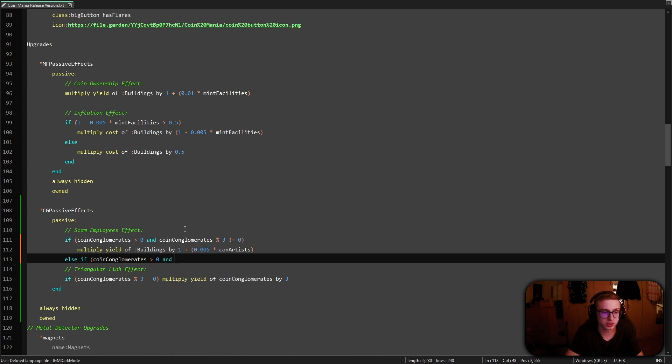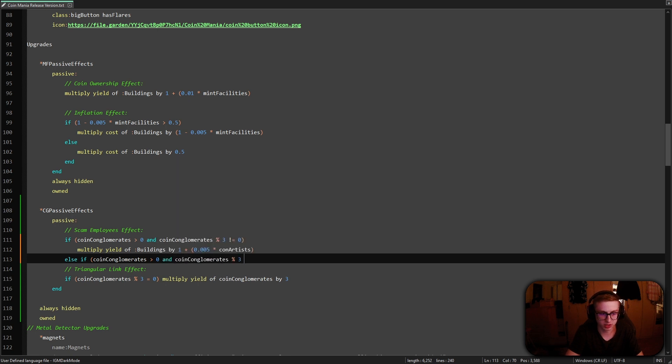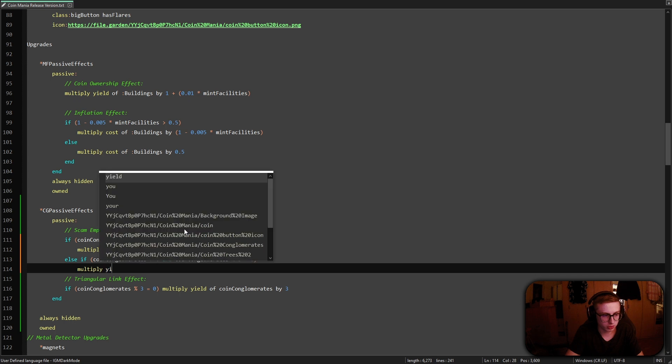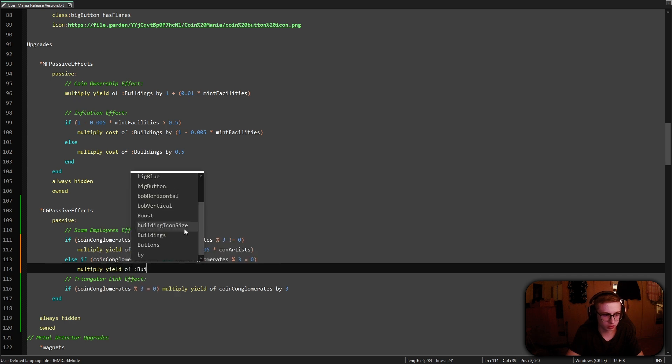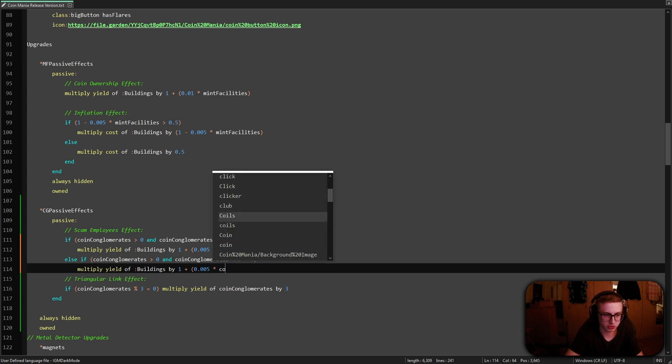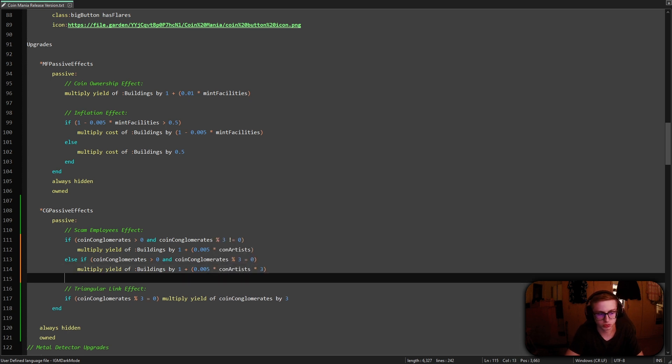but this time coin conglomerates are divisible by three as well, then we will multiply the yield of all our buildings by one plus 0.005 times con artists times three. And, of course, we can't forget an end.